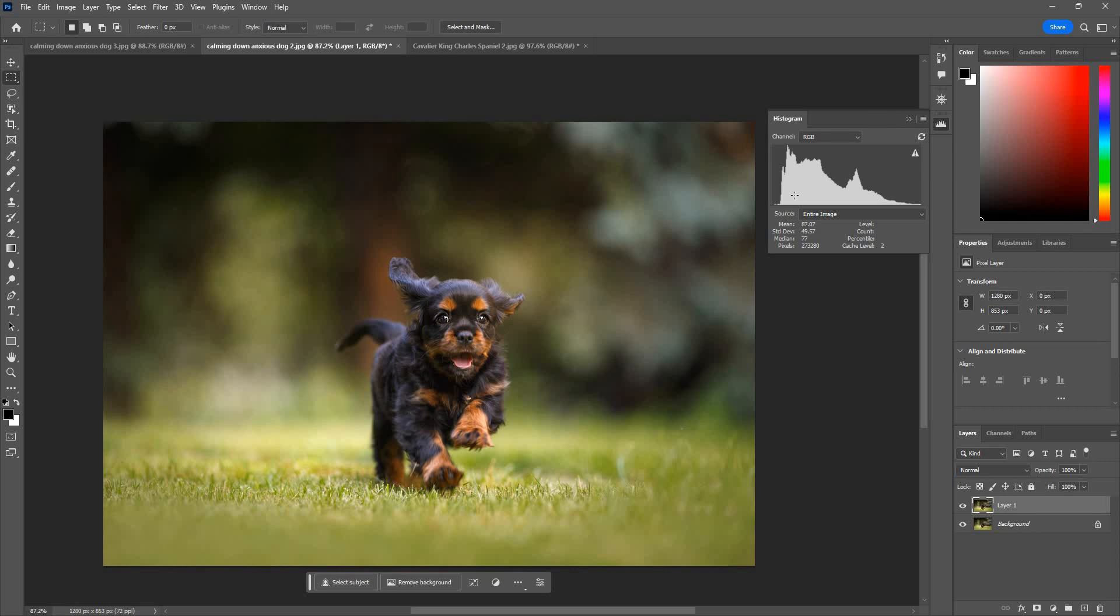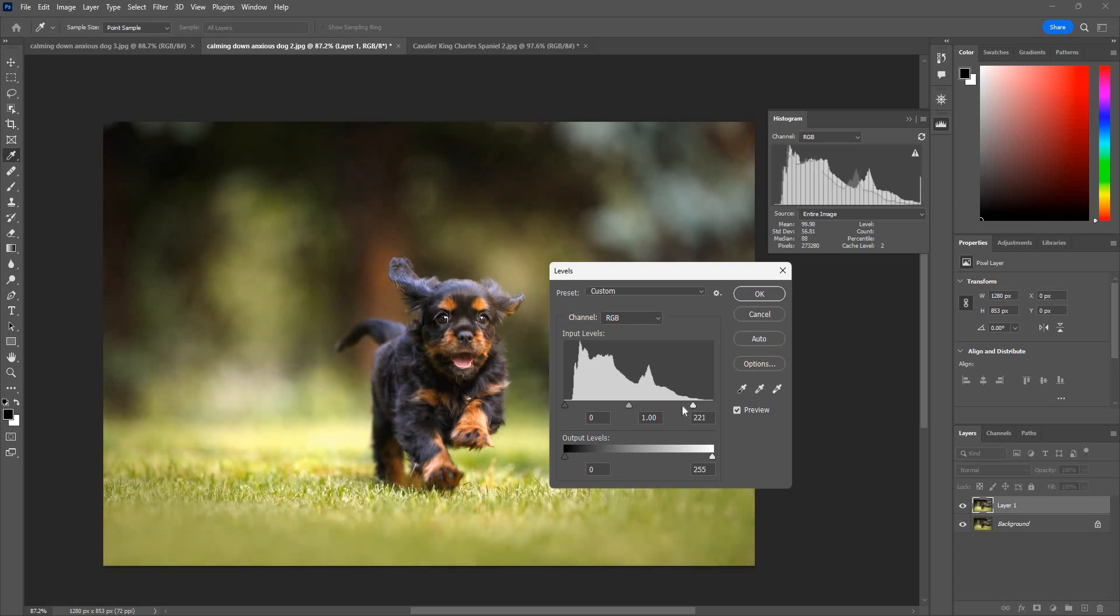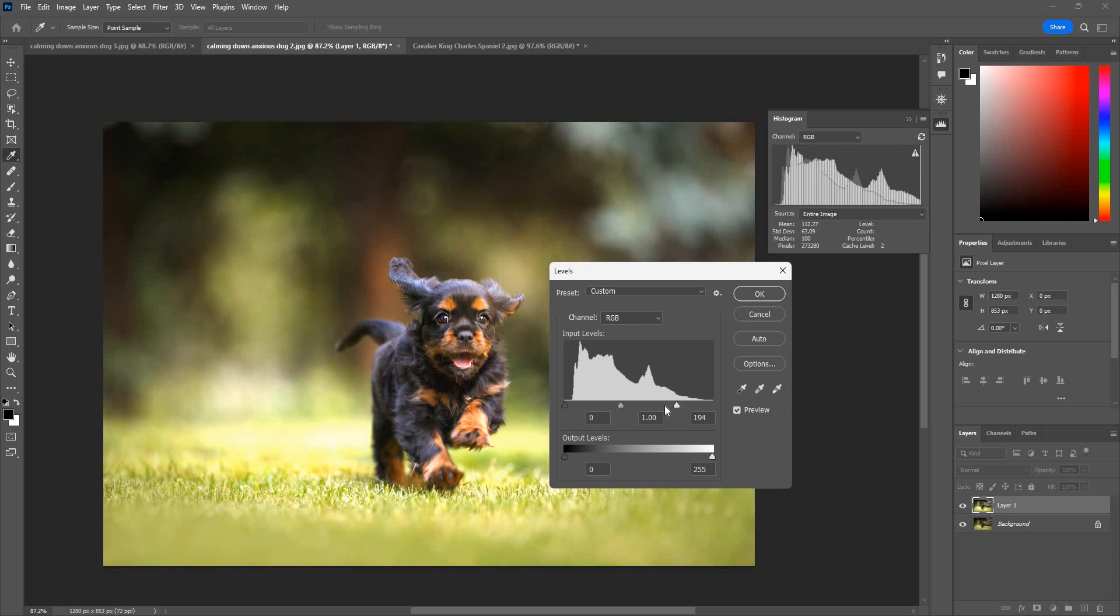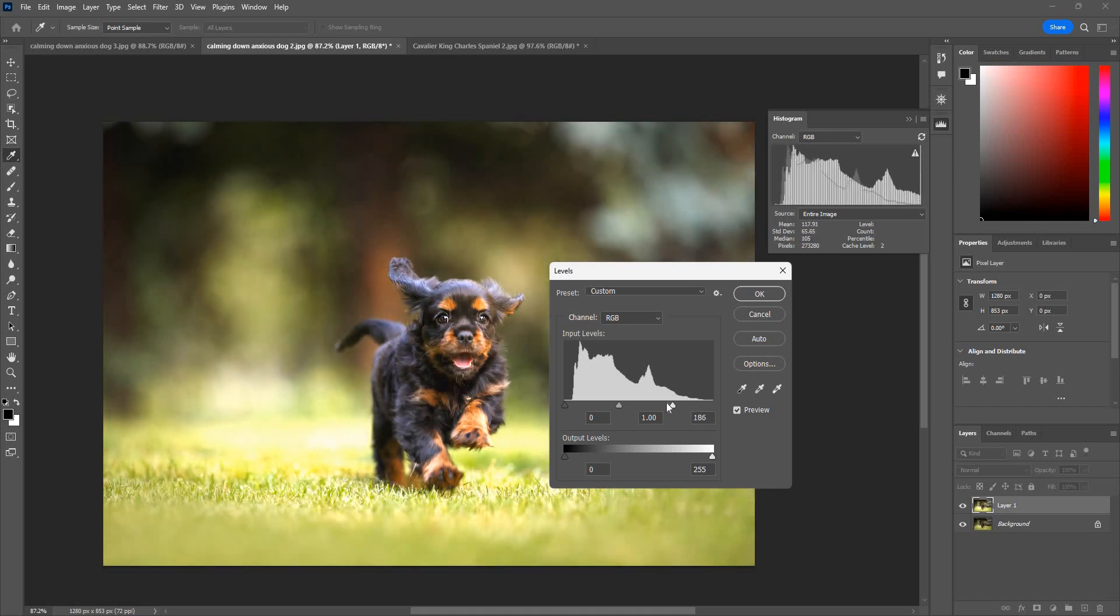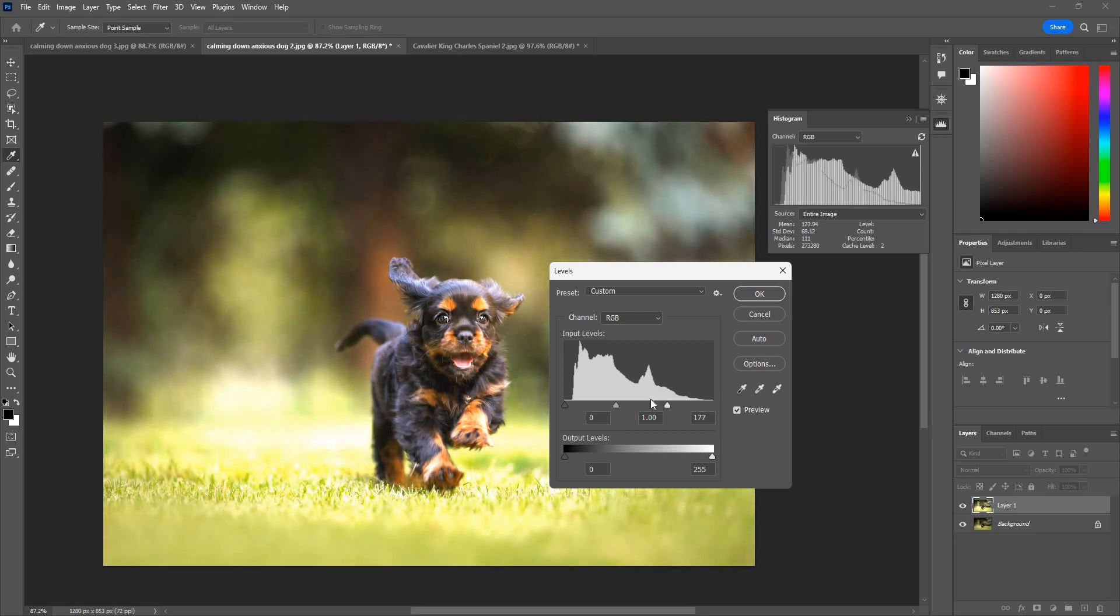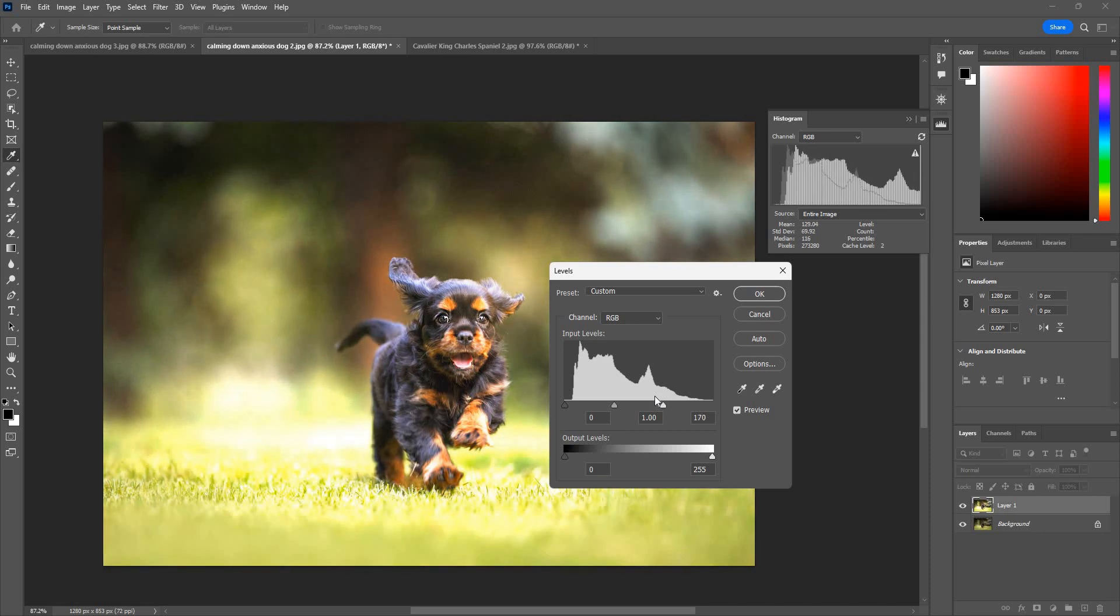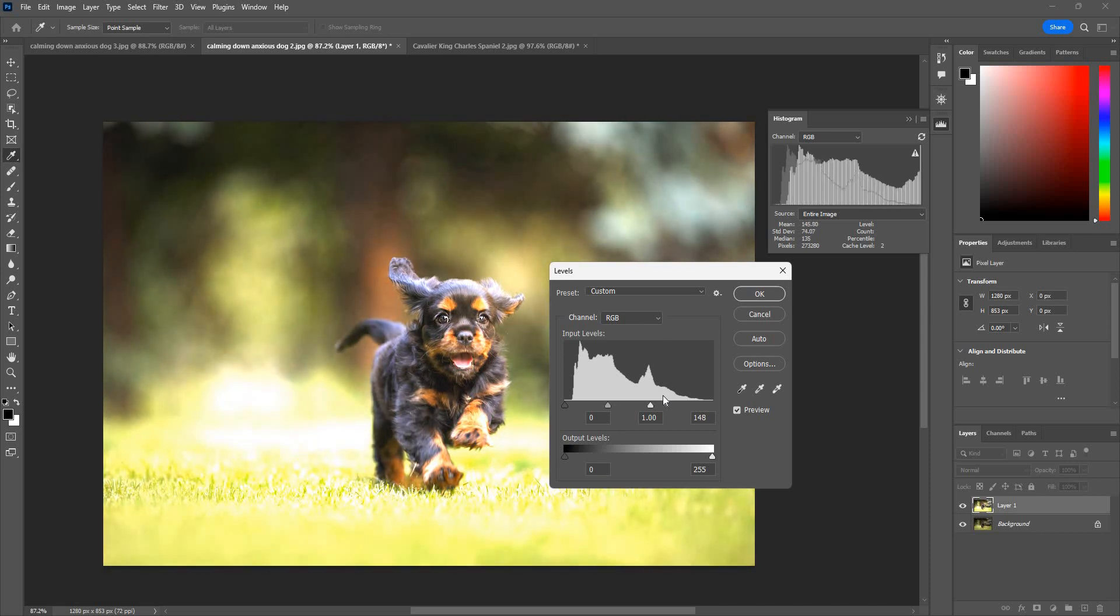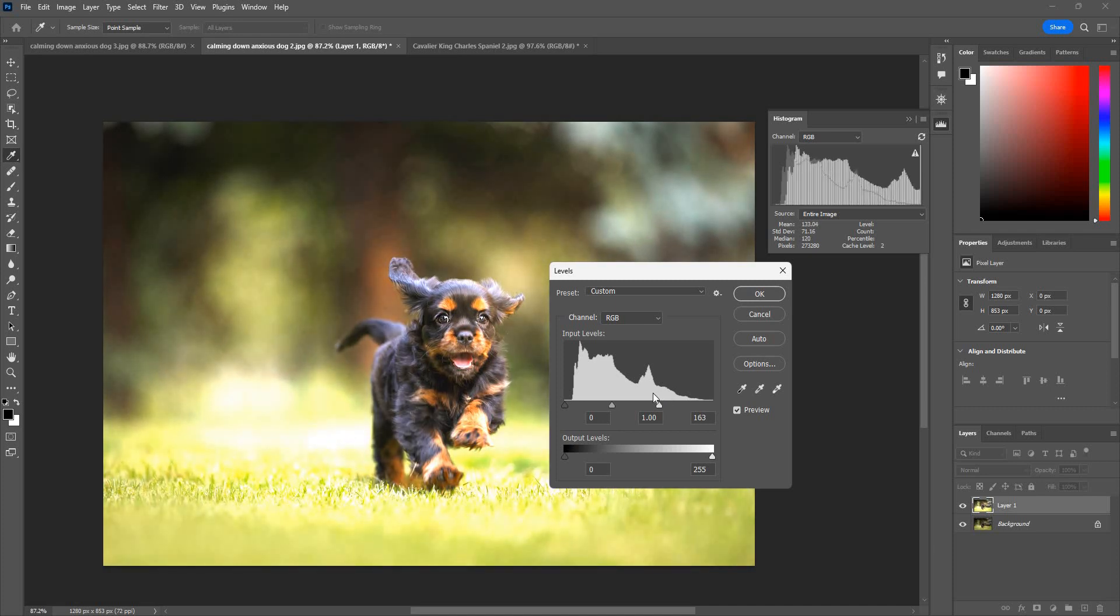Obviously we can adjust the shadow and highlights through the levels adjustment. So basically if we increase the highlights of the image, you can see the histogram changed. As we apply a lot of lights in the image, the concentration shifted towards the highlight part of the histogram.